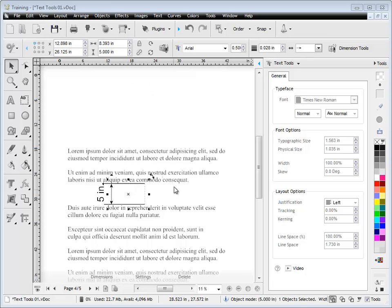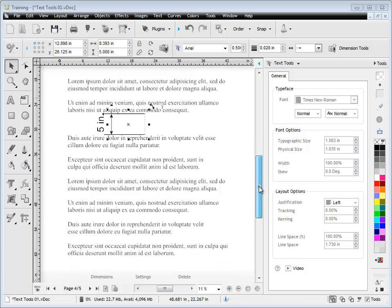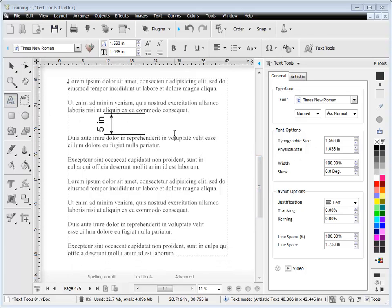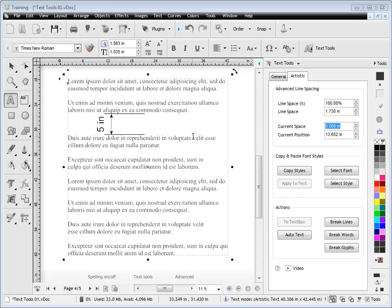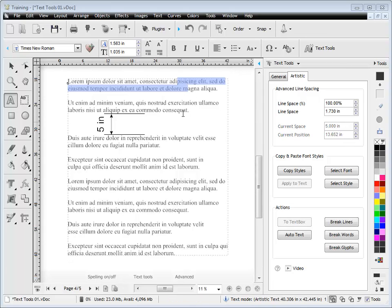I've just created this dimension here just to show you that that's the 5-inch measurement we're referring to. I'll just click this back into artistic text. I'll click the tab. And you can see there's 5 inches here. So that's the space that we've got between these two lines. It's actually 5 inches. So that's how that works.